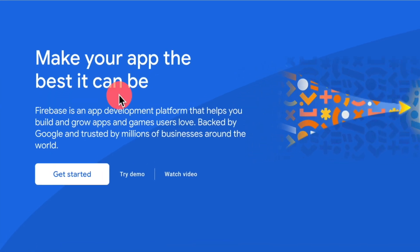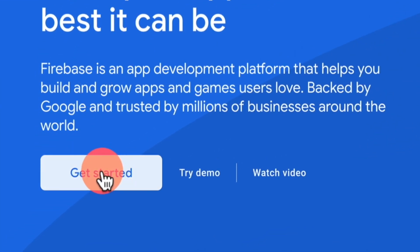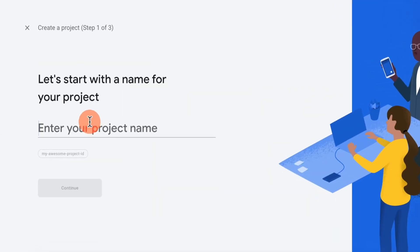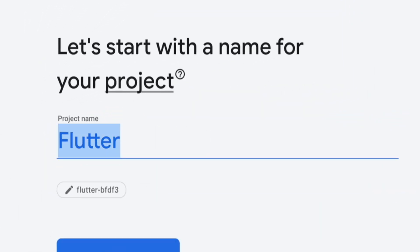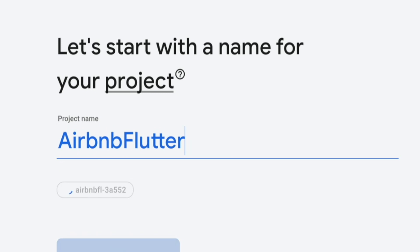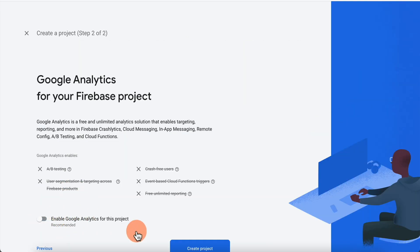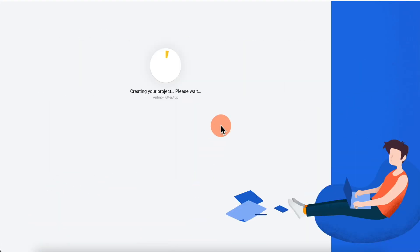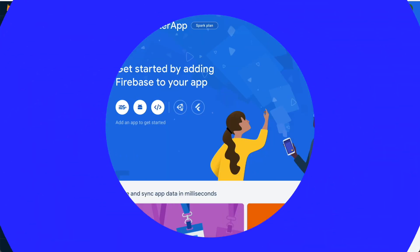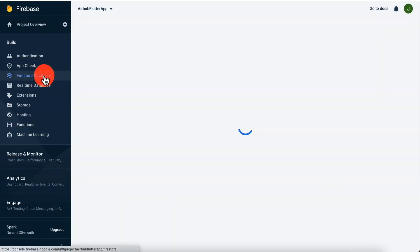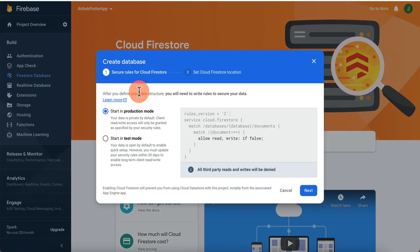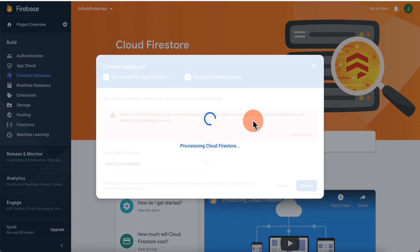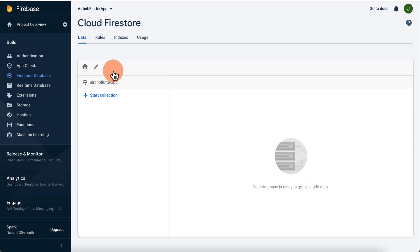Now that we have the data, go into Google's Firebase and click Get Started. Add a project — we're going to call this 'airbnb flutter app' — hit Continue, Create Project, then Continue. Next go to Firestore Database, click Create Database, and hit Enable. Our database has now been created in Google Cloud Firestore.